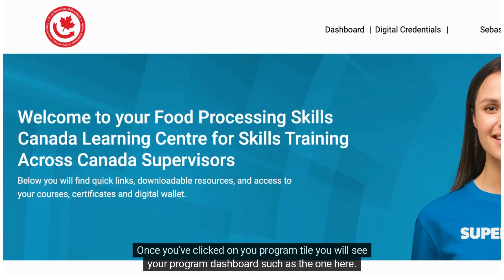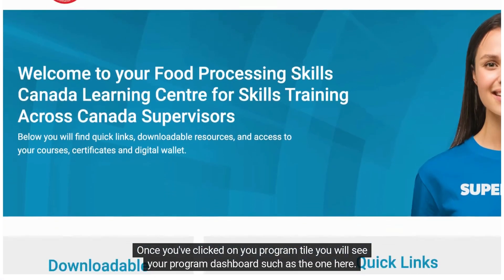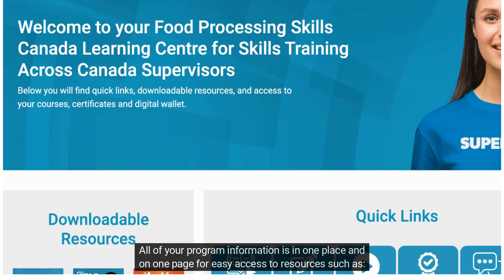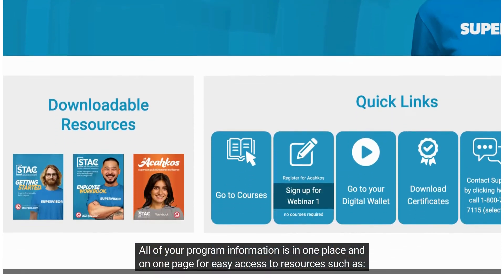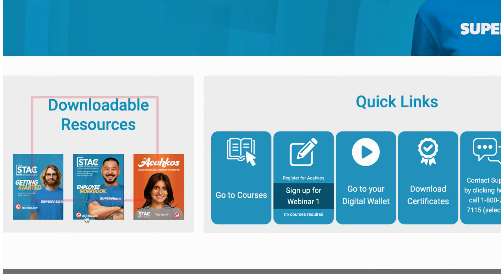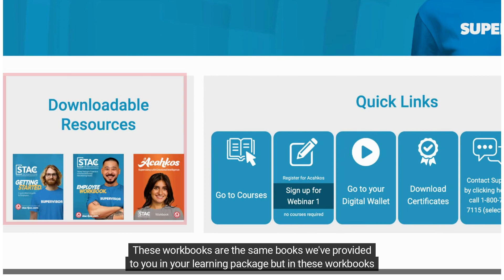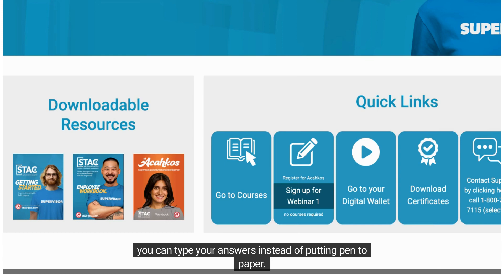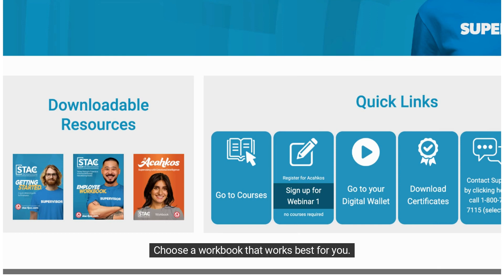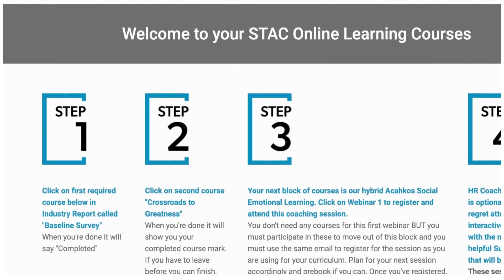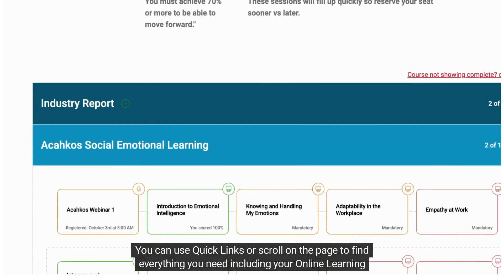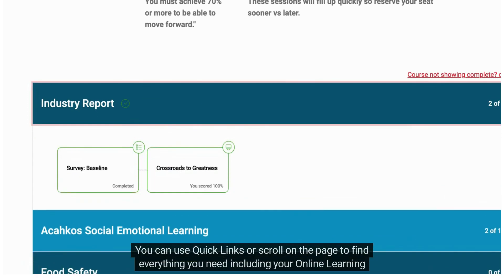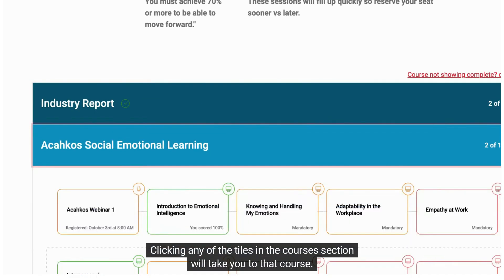Once you've clicked on your program tile, you will see your program dashboard. All of your program information is in one place and on one page for easy access to resources such as downloadable workbooks. These workbooks are the same books provided in your learning package, but you can type your answers instead of putting pen to paper. Choose a workbook that works best for you. You can use quick links or scroll on the page to find everything you need, including your online learning curriculum. Clicking any of the tiles in the courses section will take you to that course.